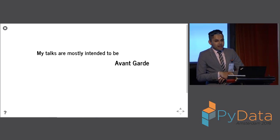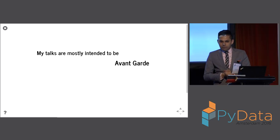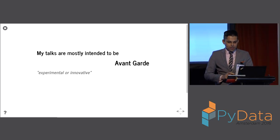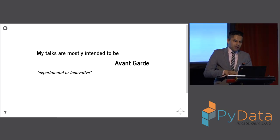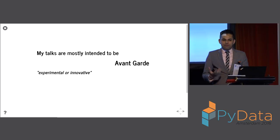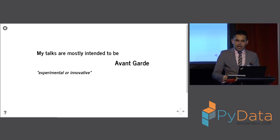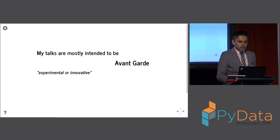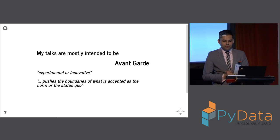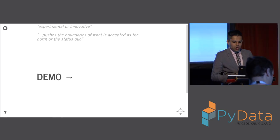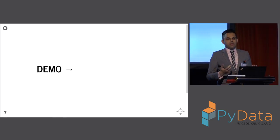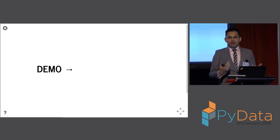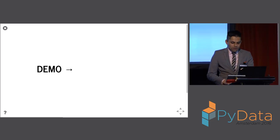I'll tell you though, that most of my talks are intended to be avant-garde. And this is a term that I choose somewhat carefully. If you were to spend the bare minimum amount of time trying to figure out what avant-garde means, you might go to Wikipedia and you pull out a couple of phrases such as experimental or innovative, or pushes the boundaries of what is accepted as the norm or the status quo. So I'll give you a demo of something that I did last year that I thought was interesting when I first came up with it and I've gotten somewhat bored of since.